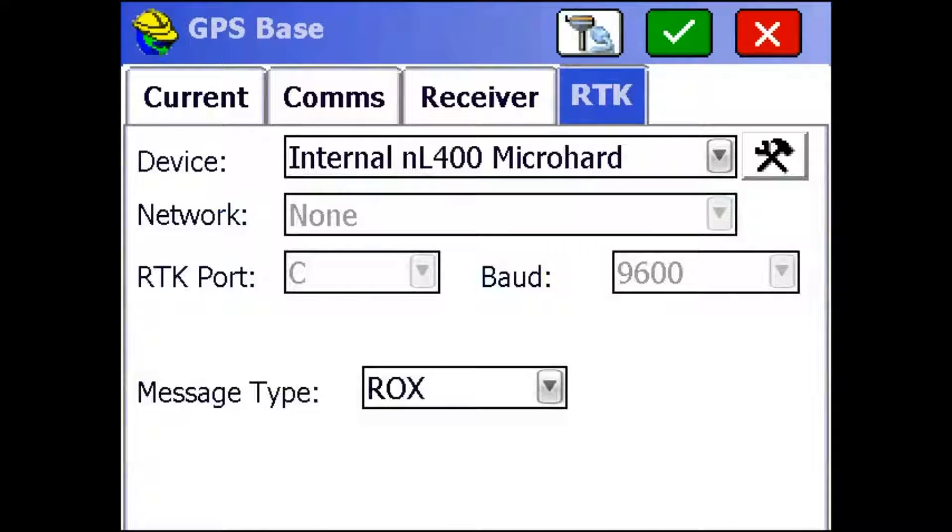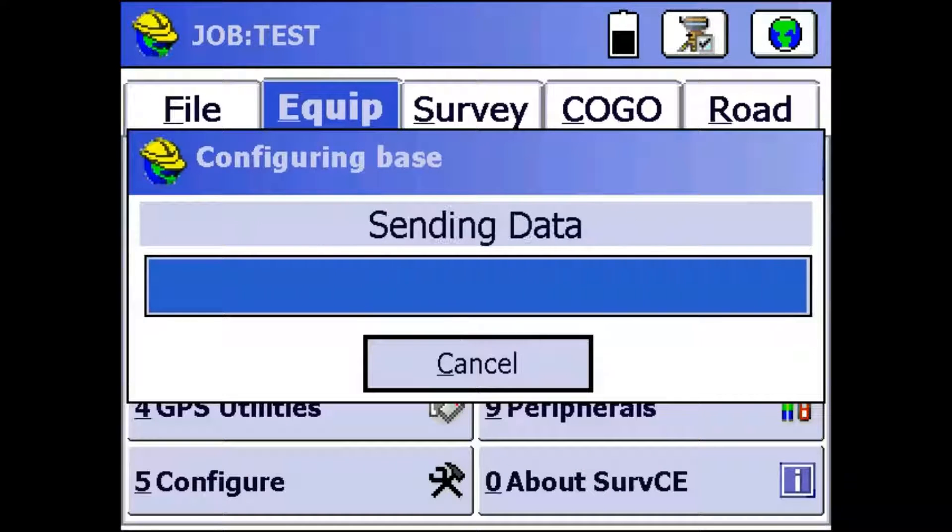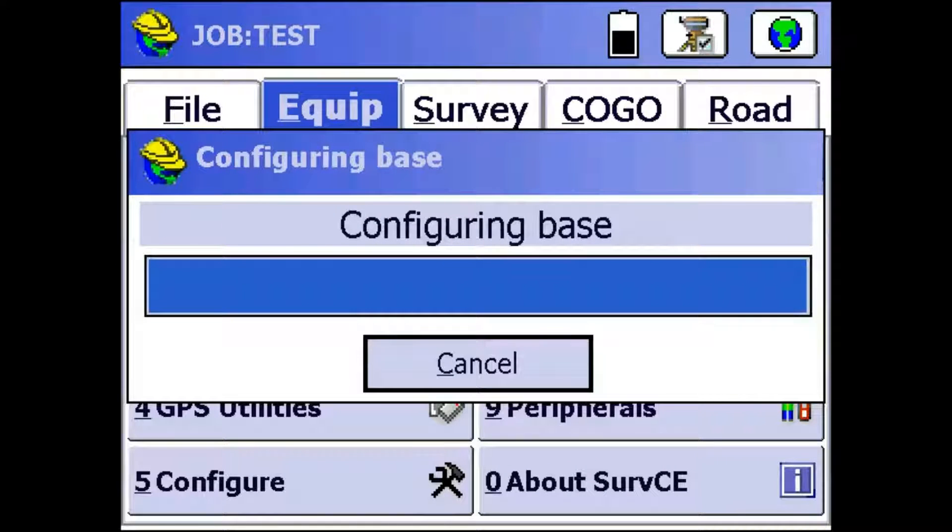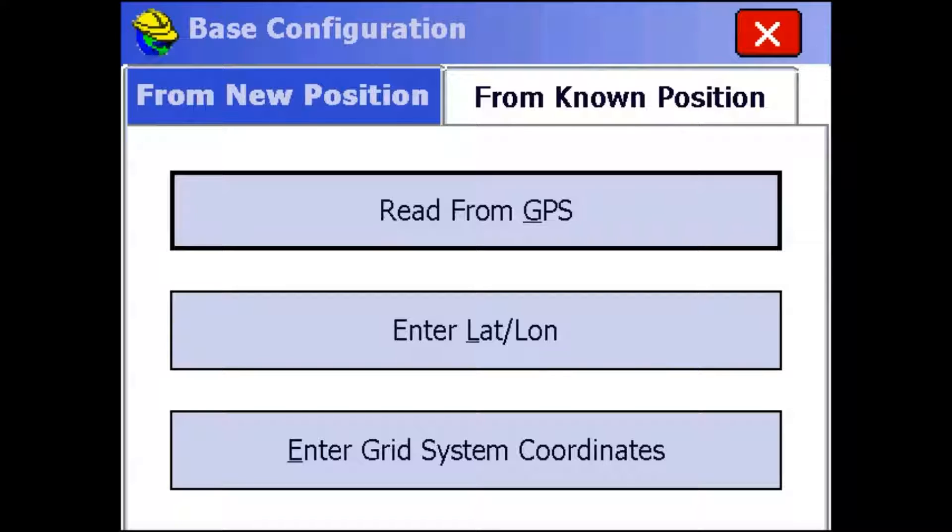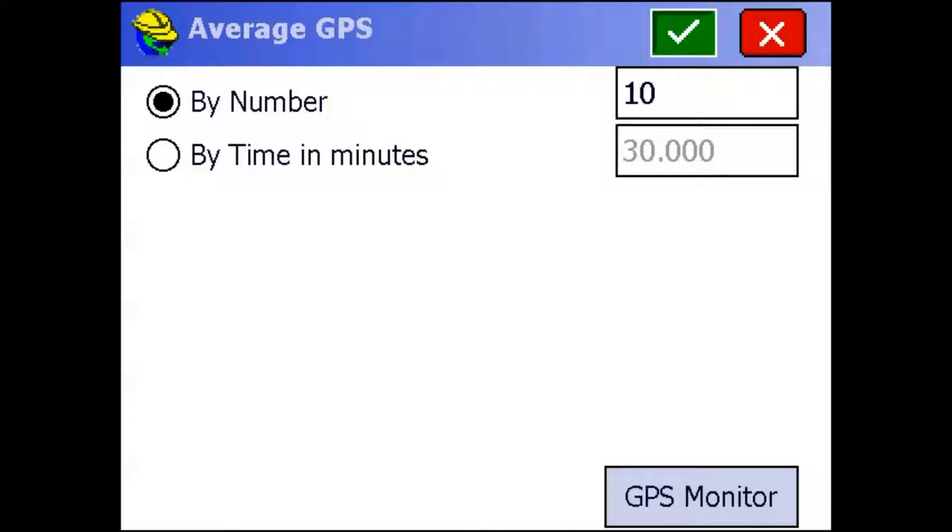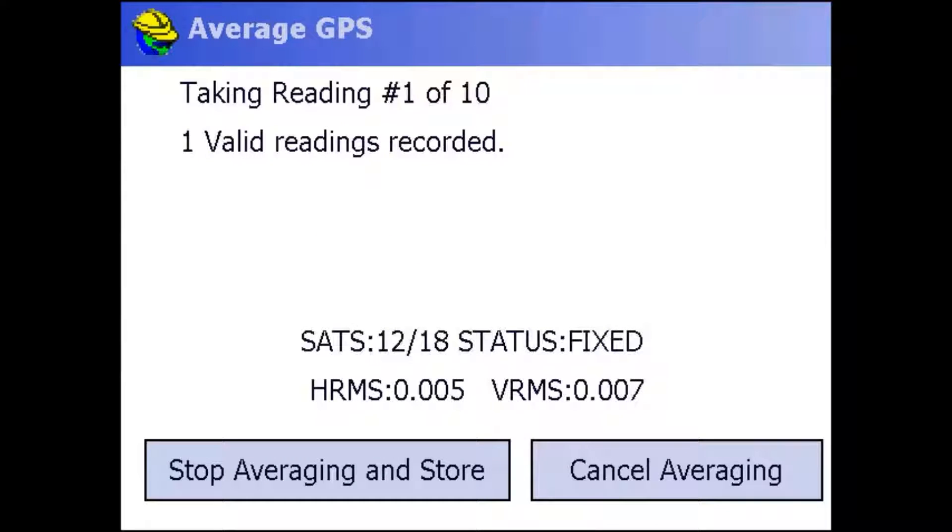Then I'm just going to click the green check mark up top to program those settings into the radio. And I'm going to click the green check mark again up top to start configuring the base. Now it asks me how I want to get the base position. I'm at a new position and I'm just going to read from GPS. But I can also enter my lat and long and work and enter grid system coordinates. If I'm on a known point, I can also use that. So I'm just going to read from GPS and I'm just going to take 10 shots. So what this does is it'll tell the receiver to take 10 shots and then average those 10 shots to get the final base position.